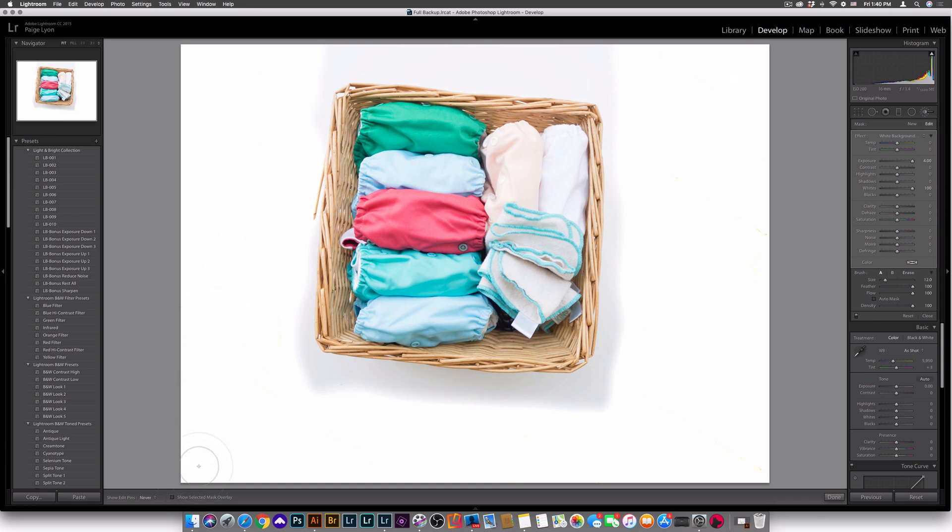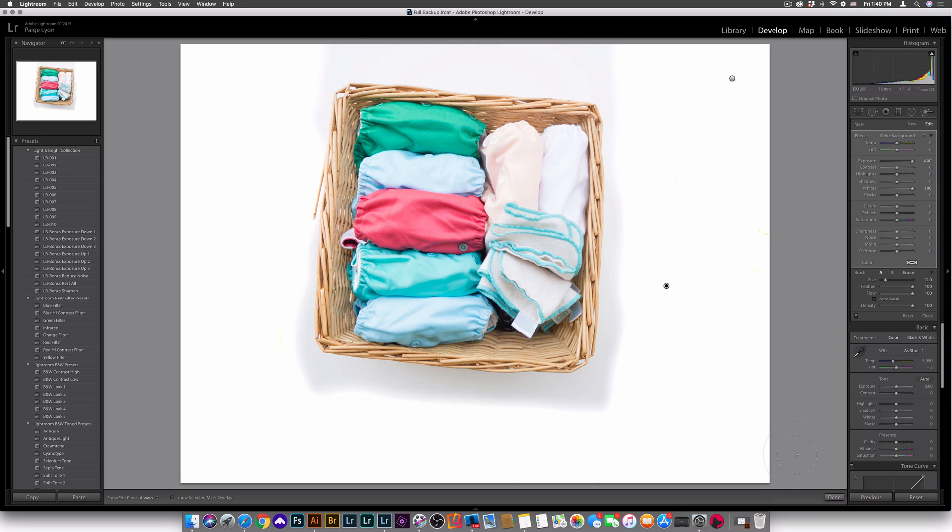So basically what that brush does is it's almost like painting white onto the areas of your background that weren't white.